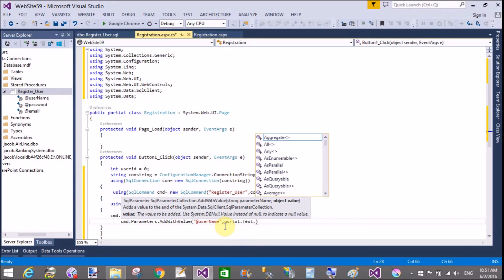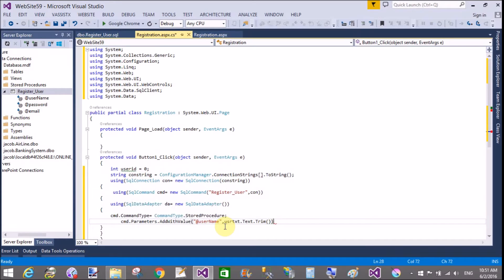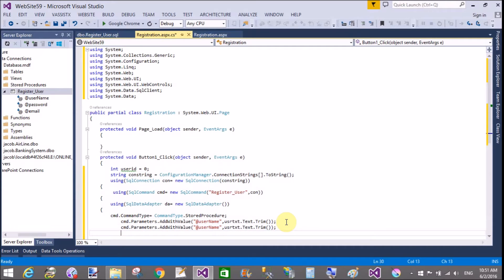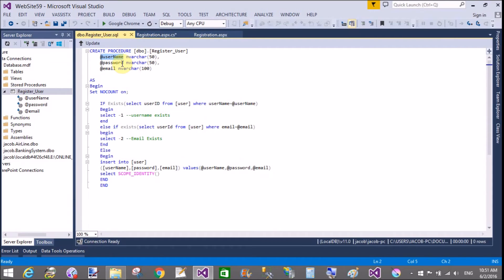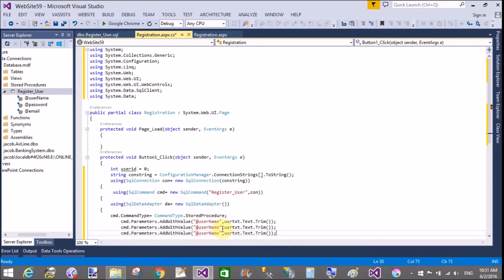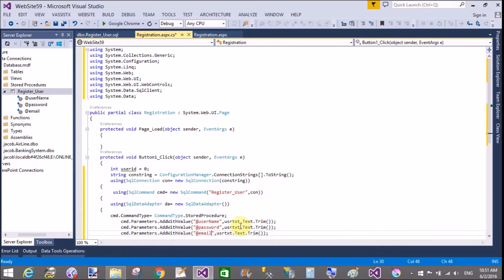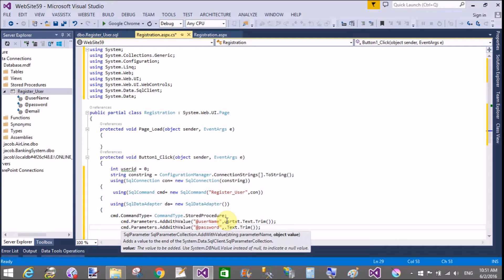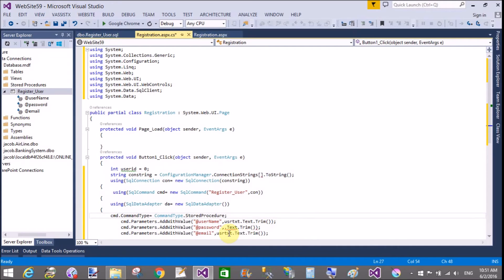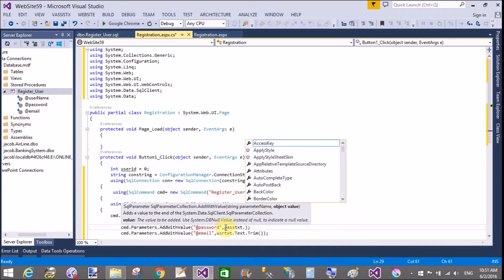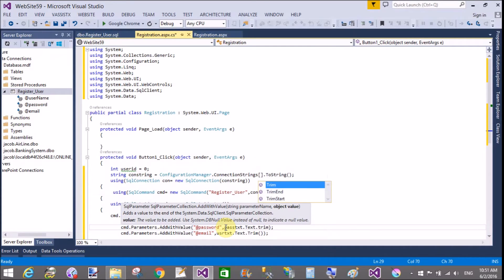For the username parameter, the value is filled by the user textbox: userText.Text.Trim(). Trim is used to remove spaces from the front and end of the text — if you put a space after the username, it will be removed. Similarly for the password: passText.Text, and for the email: emailText.Text. Add parameters and put values into them using the textboxes.